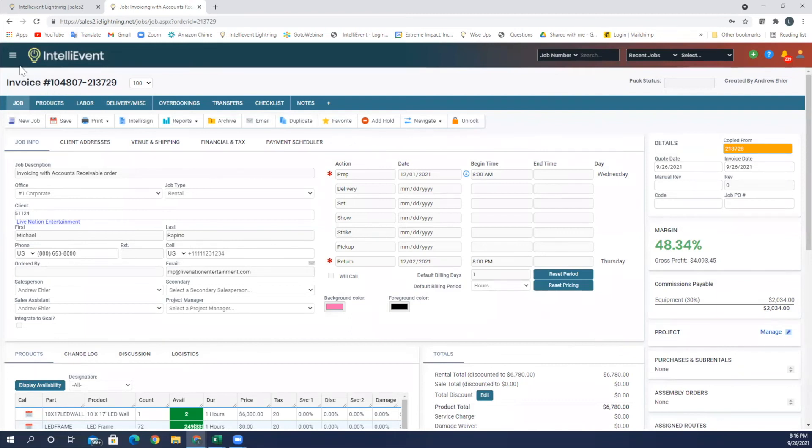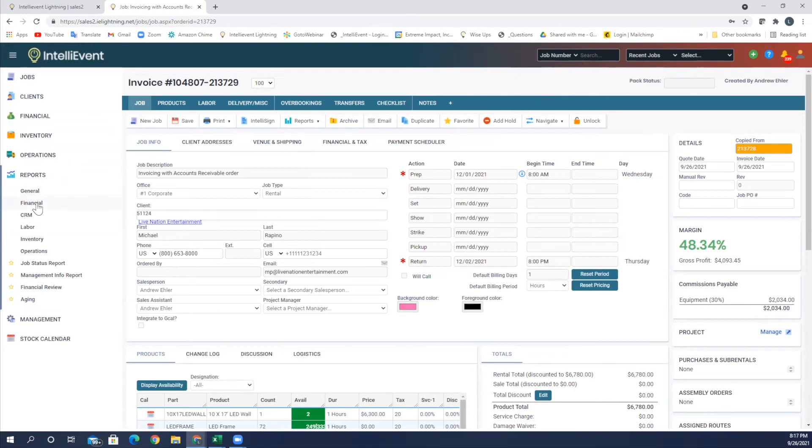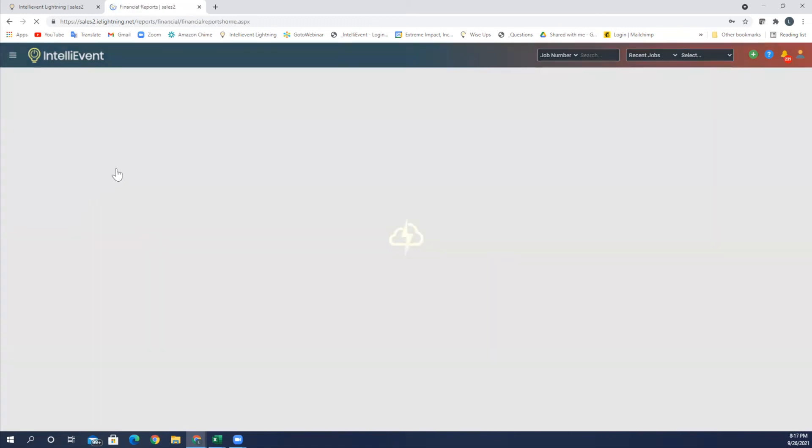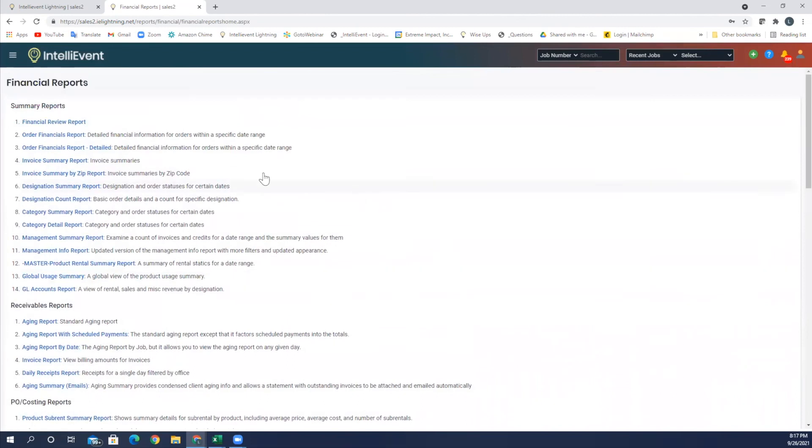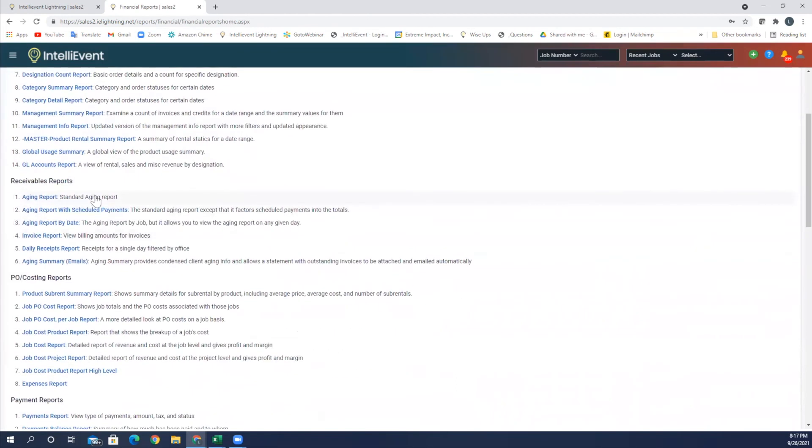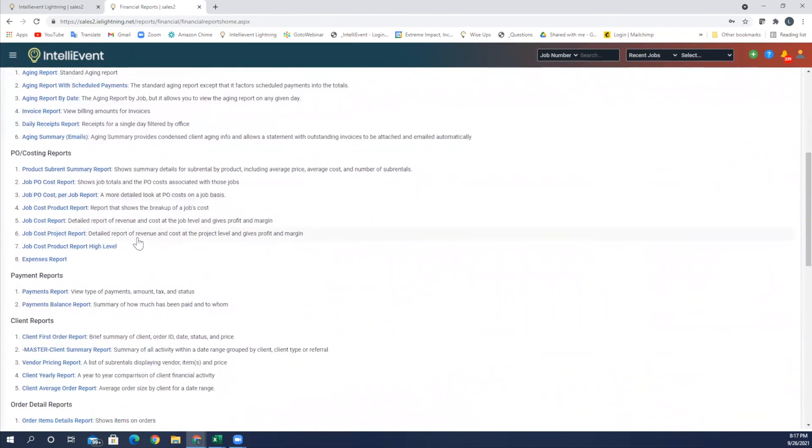I want to go up and look at some reports also. So we go up to our hamburger here, click on that, go down to reports and we have our financial reports here. Within financial reports, we have quite a few financial review reports, invoice summary report, aging reports for receivable invoice report. So many reports that can be filtered to get to the information that you need.